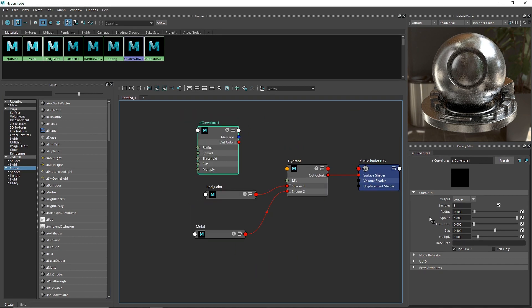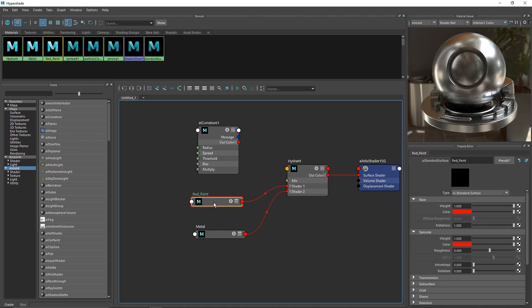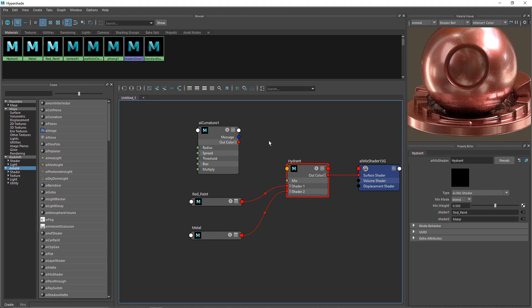We have already talked about the AI Curvature and all its parameters. If you haven't checked that out, make sure you check that video out so you understand how the curvature overall works.